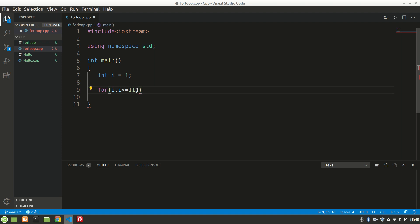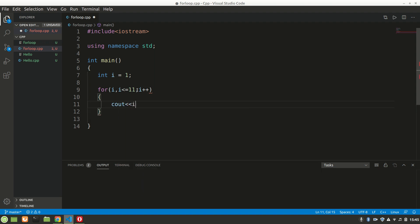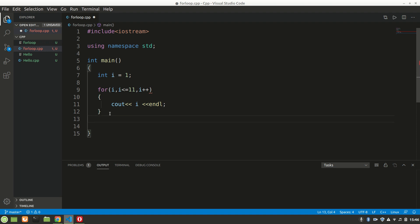Let's say 11, because we want from 1 to 11 — that's 10 times. We'll say i++ for the increment. Now let's do cout to print i, and every time we print we'll say endl to change the line. After the for loop ends we'll say cout 'loop ended' so we know the loop has ended.